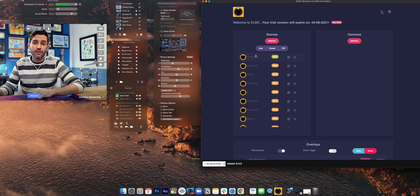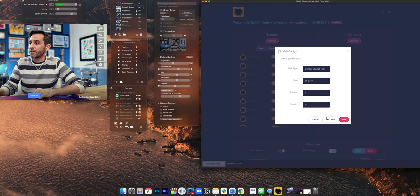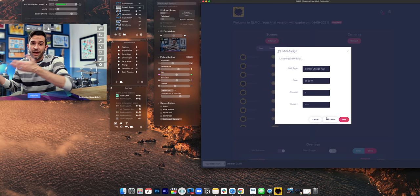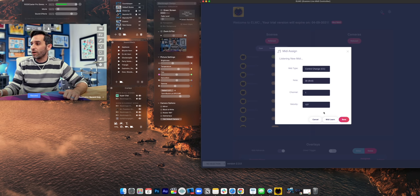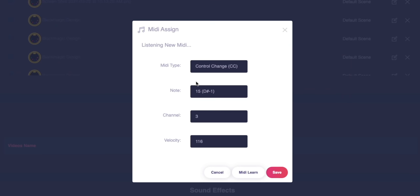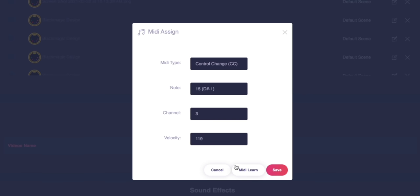Setting up the control couldn't be easier. On the countdown, I'm going to click the little edit button and click MIDI learn, then just press the sound pad on the RODECaster that I want — in my case, sound pad one. When you press MIDI learn it says 'listening for new MIDI,' but sometimes that stays up for a long time and sometimes only for a second. You need it to be on there when you're pressing the key, then press the key you want to assign.